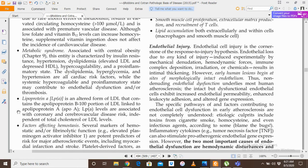Lipoprotein A is an altered form of LDL. It contains the apolipoprotein B-100 portion of LDL linked through a disulfide linkage to apolipoprotein A. Lipoprotein A levels are associated with coronary and cerebrovascular disease risk independent of total cholesterol and LDL levels, and this lipoprotein A increases the risk of atherosclerosis.